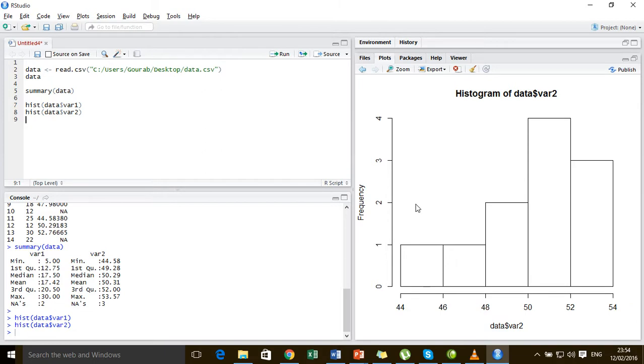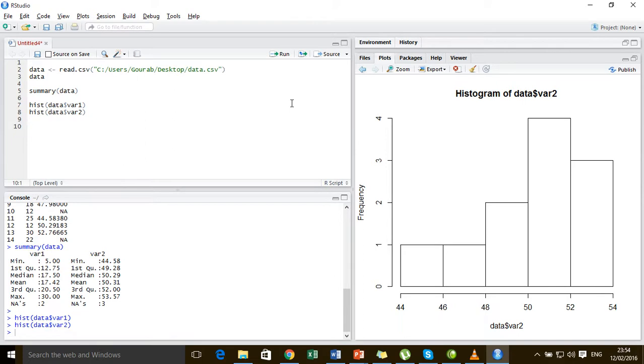So in case of a distribution like this, it is better that we impute the missing values using the median of the rest of the observations present in the variable. So let's do it.